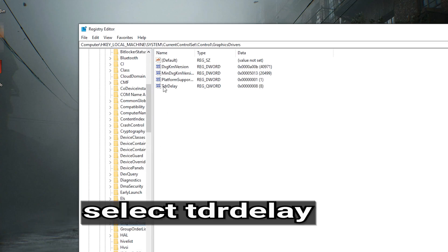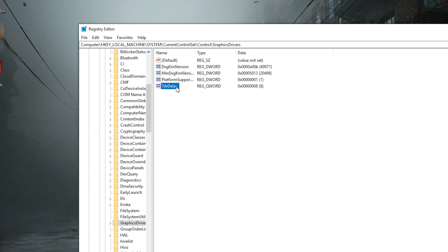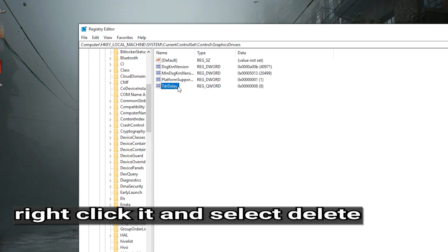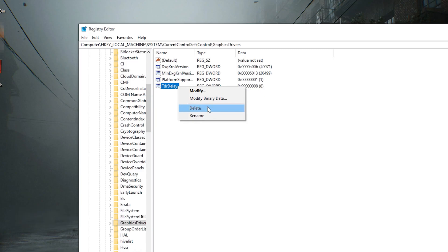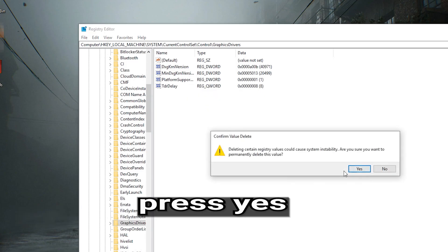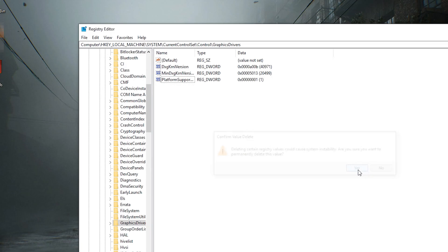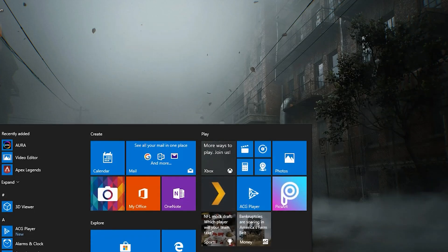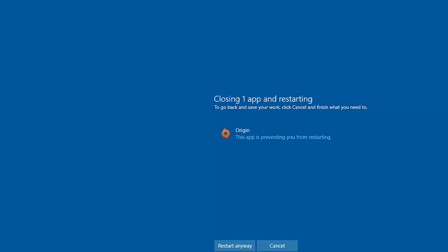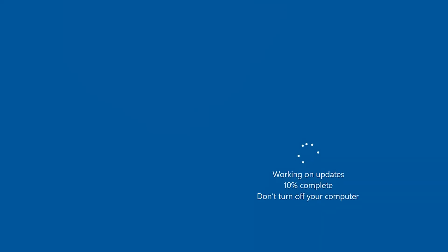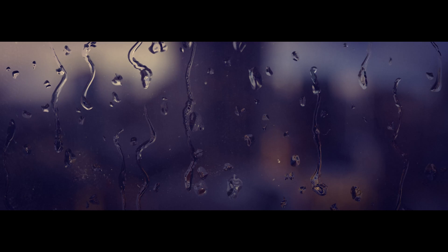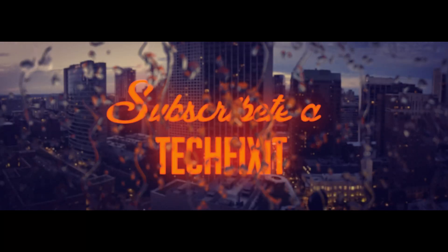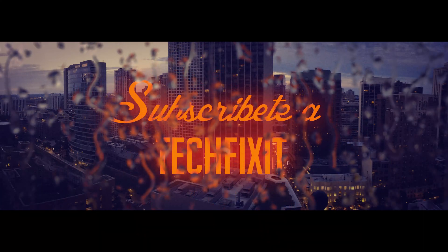Select TDR Delay. Right-click it and select Delete. Press Yes. Restart to apply the changes.